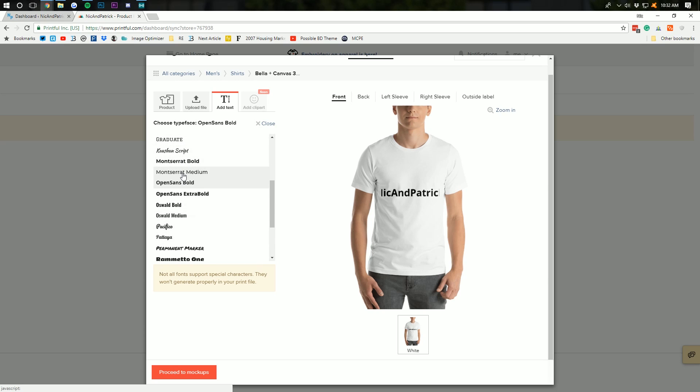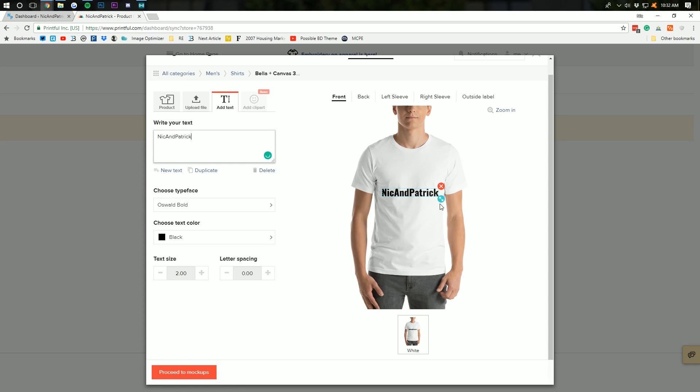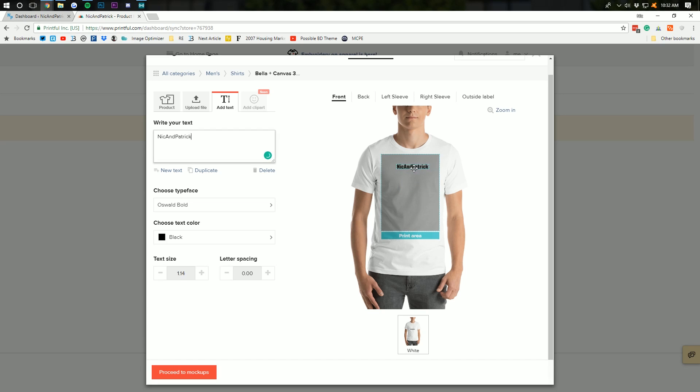It really just does depend. Let's go with Oswald. I think that's actually what the logo is for Nick and Patrick. I'm going to go ahead and make this a little bit smaller here. I don't know. This isn't meant to look great, guys.